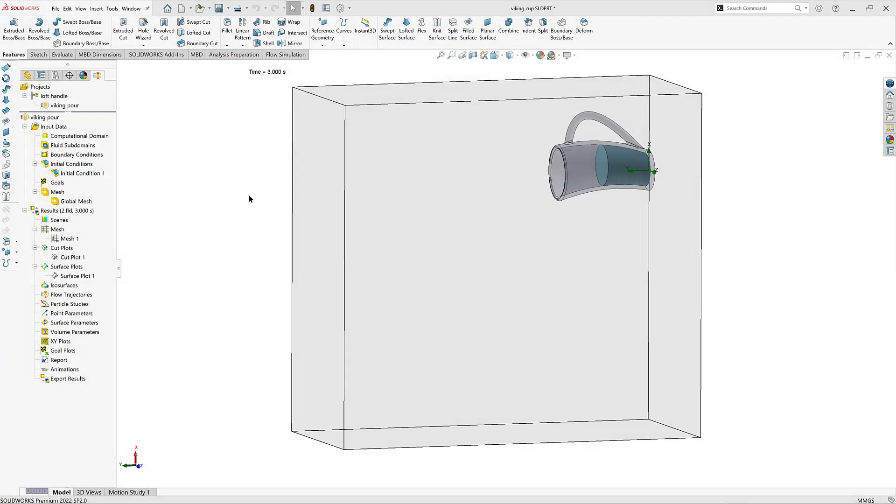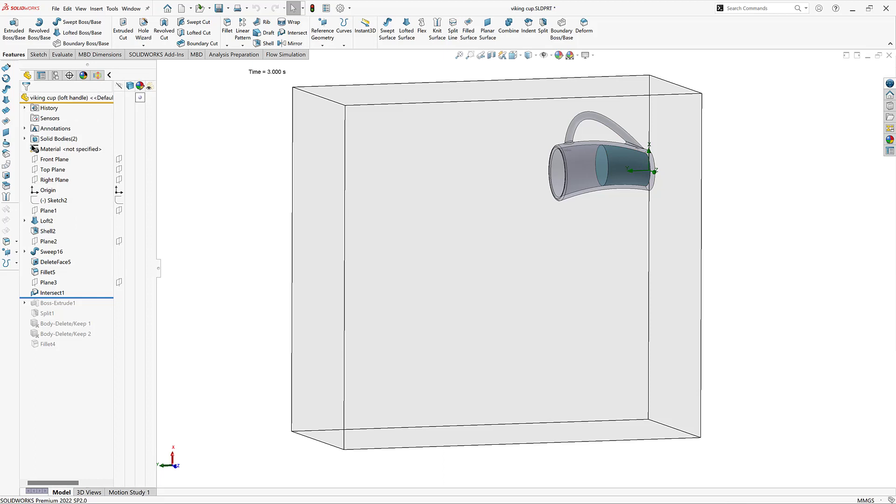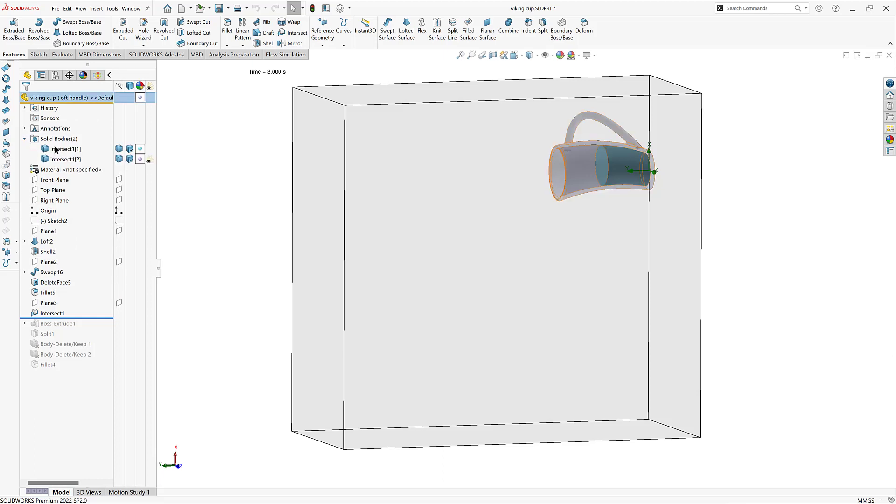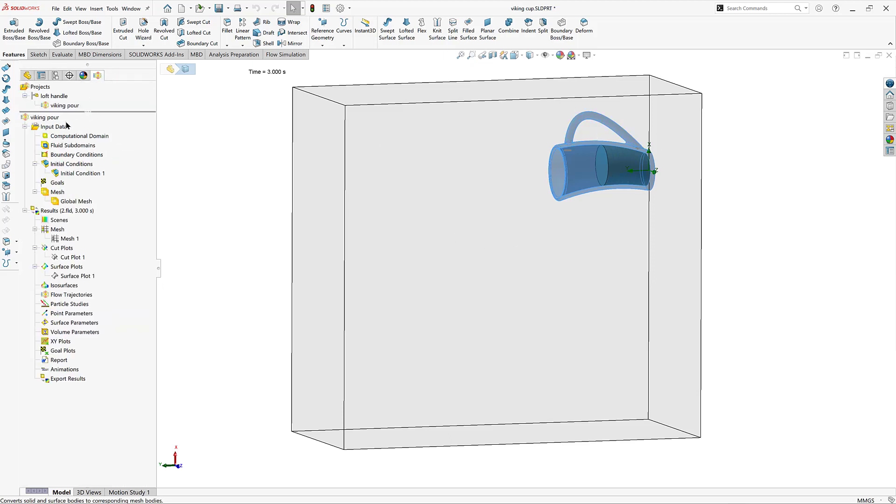Here we have my model within SOLIDWORKS Flow Simulation. Really quickly, I'll show you my model. And I have defined this into two parts. One of them being an intersect where I later defined it to be water. And I defined this cup to be a glass.